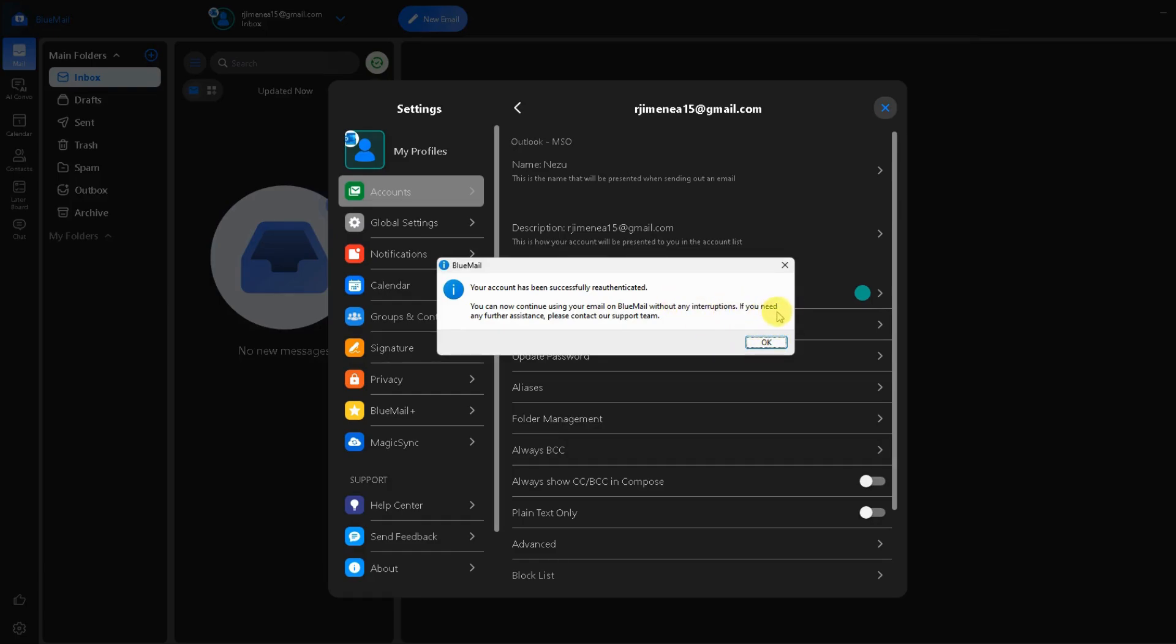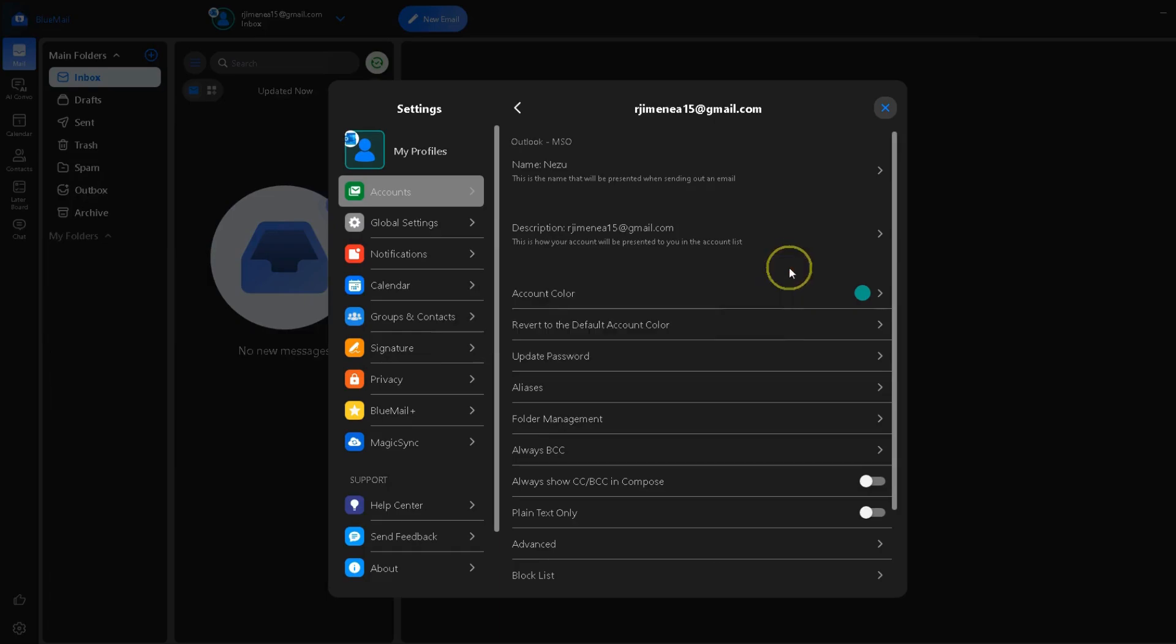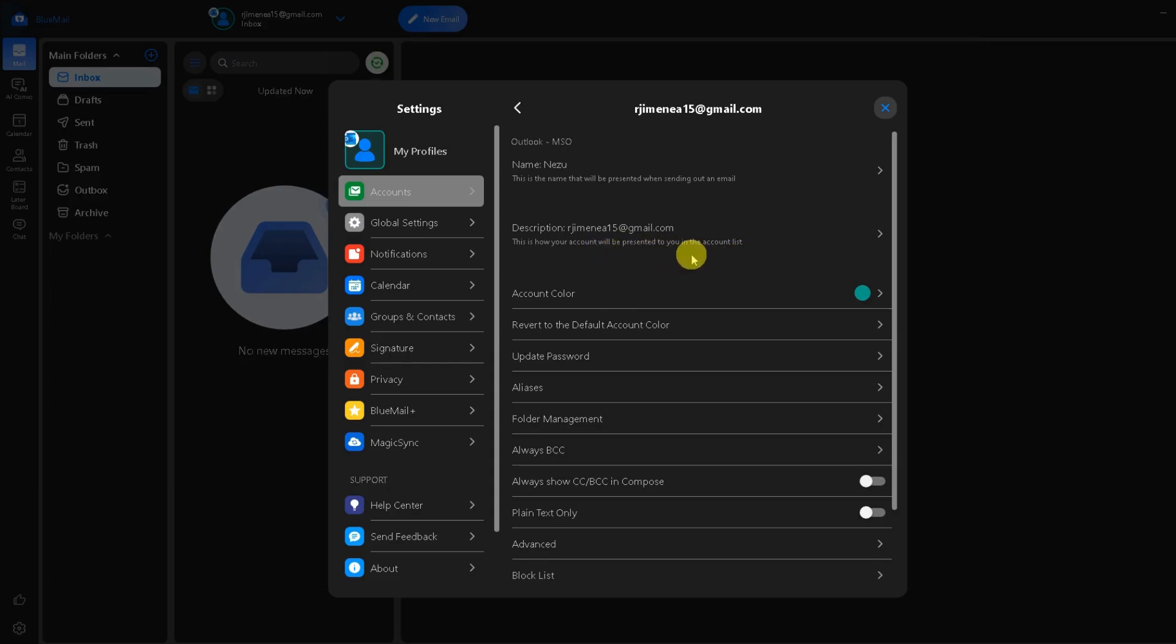If you need any further assistance, please contact our support team. Or if you're trying to change your password, there will be a prompt in there saying enter your new password in the password field. Make sure it matches the one you set with your email provider like Gmail, Outlook or Yahoo.